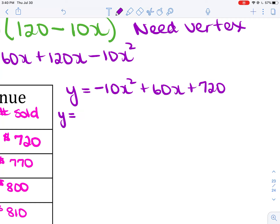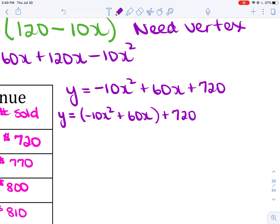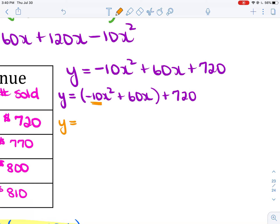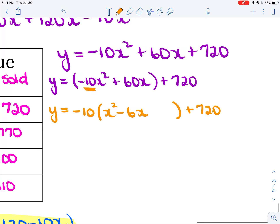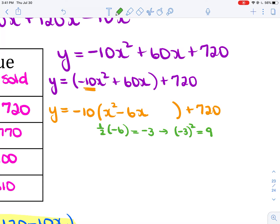I need to write this in vertex form. I'll group −10x² with 60x, leaving +720 outside. I factor out −10: y = −10(x² − 6x) + 720. Now I need to form a perfect square trinomial.